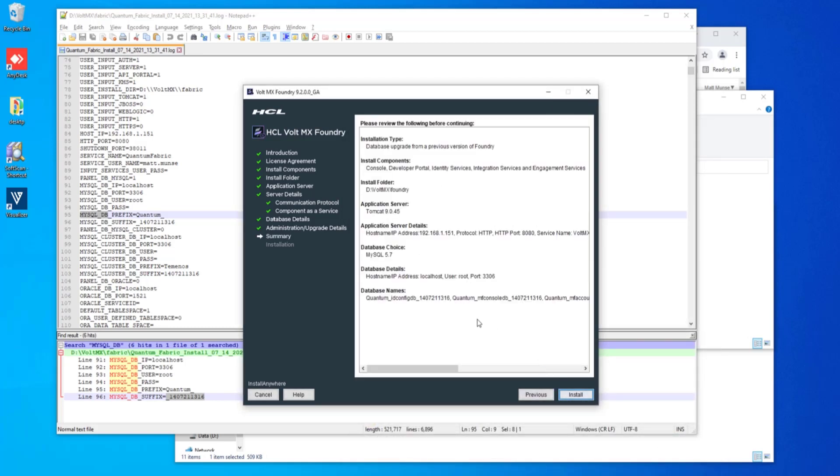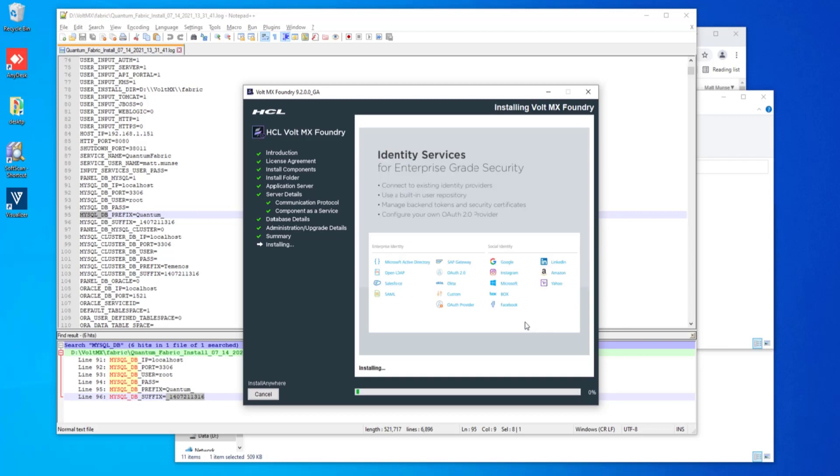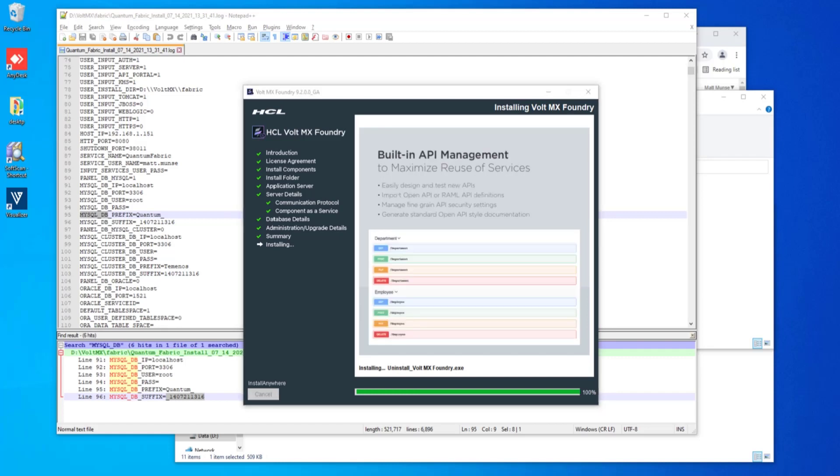Go ahead and click next. And we see a synopsis screen of everything that we have selected. If everything looks correct, go ahead and click install. And the installation process should begin for you. The installation process should take a few minutes to complete, so just be patient with it.